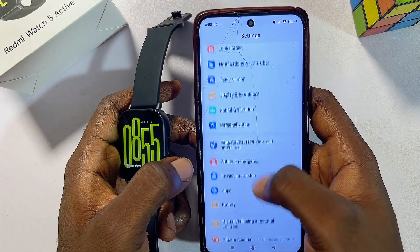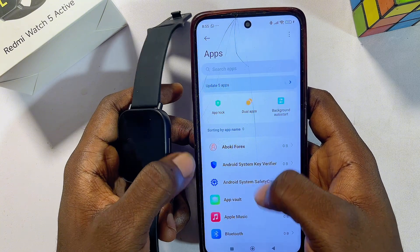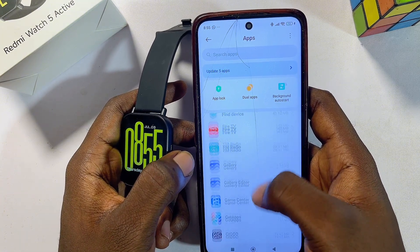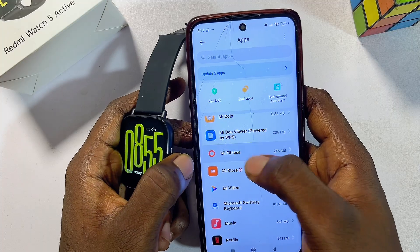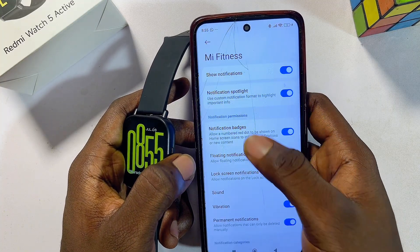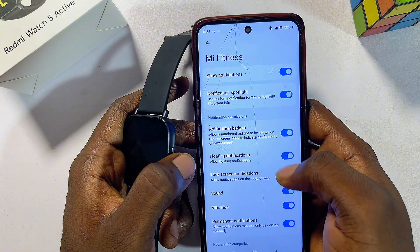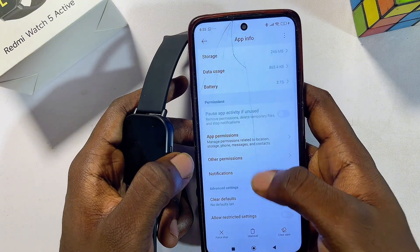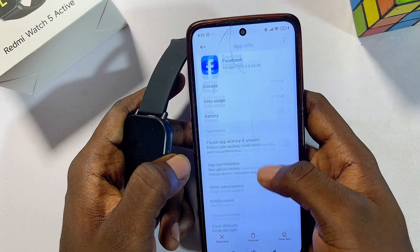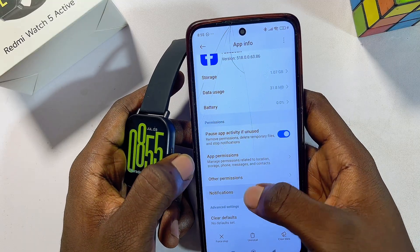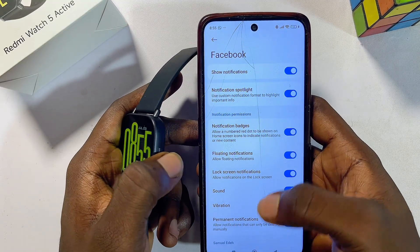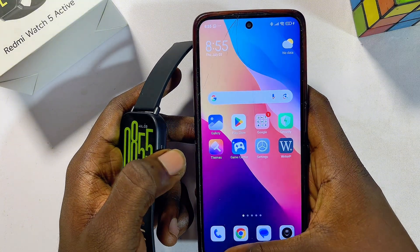You also want to go into your phone's Settings and scroll down to App Settings. Find the Mi Fitness app from the list, select it, and make sure that under Notifications you enable all notifications for the Mi Fitness app. Also find the Facebook app, select it, and make sure that under Notifications you enable all Facebook notifications for your phone as well.